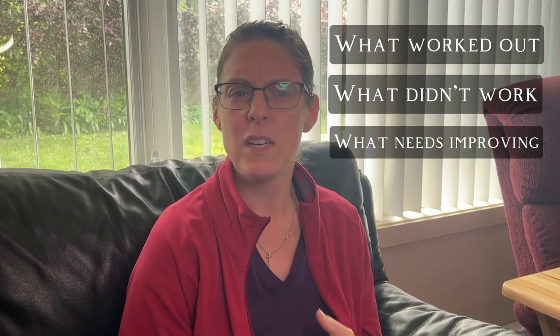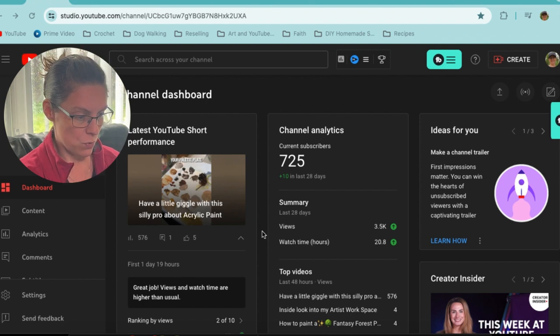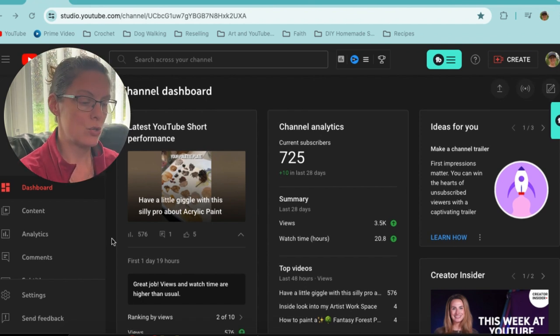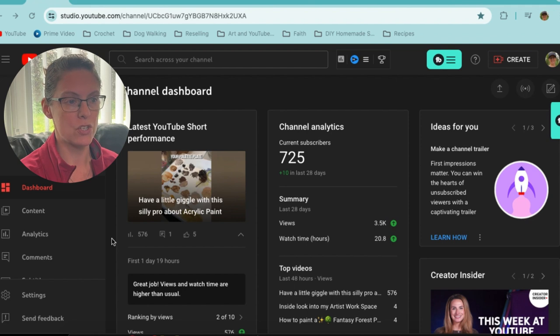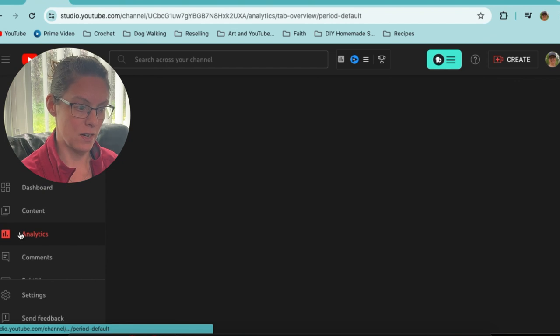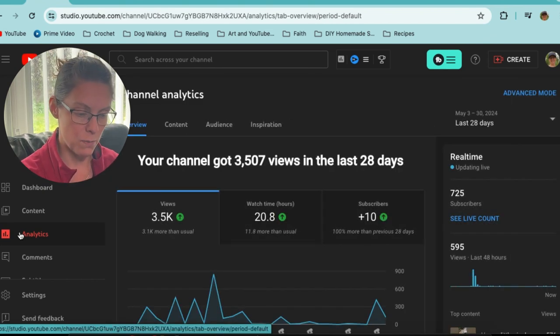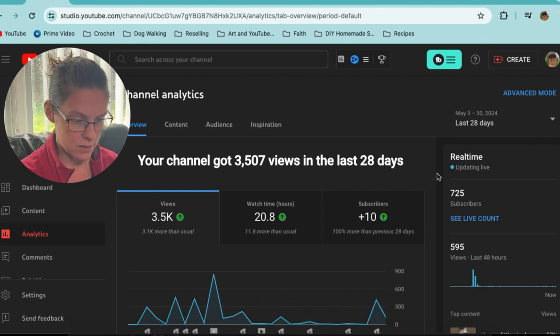Some things we cannot quite do as the experts recommend. I thought I'll just take you into my analytics. I think I should do this once a month about the previous month — just to see what worked out, what didn't, what needs improving, what makes no sense — because there's so much to learn. Here we are in my channel dashboard, Mimi's Art. I'm still learning how the analytics work and how I can navigate them properly. It is in dark mode — I prefer it that way, it's easier on the eyes.